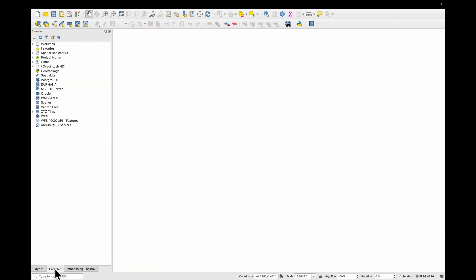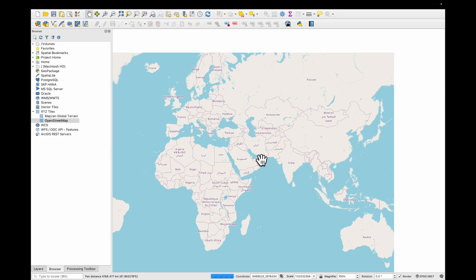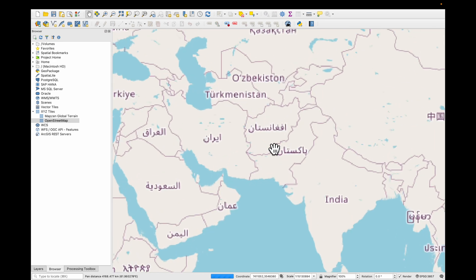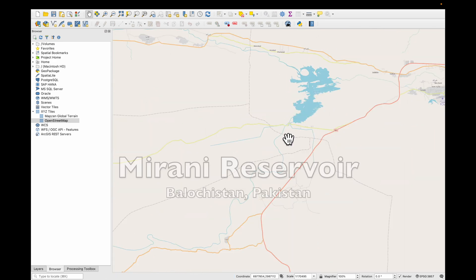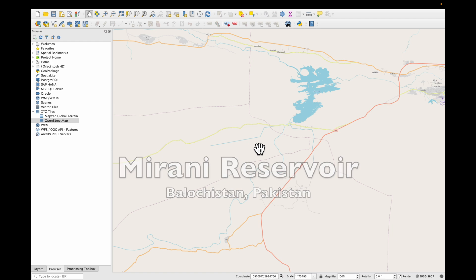If we go to Browser, XYZ Tiles, we can add the OpenStreetMap to our project and we can zoom in. And this is the area where we're going to do some digitization today. This map isn't very detailed.